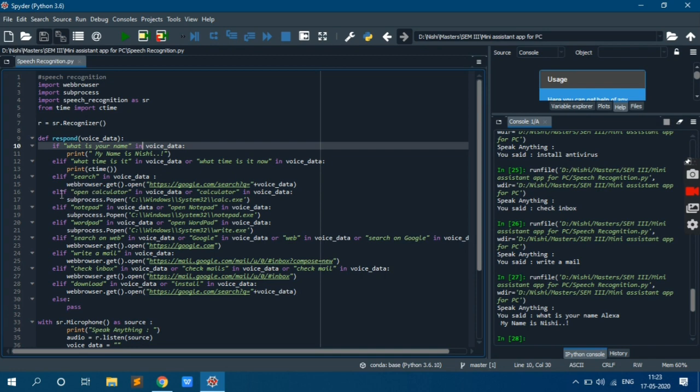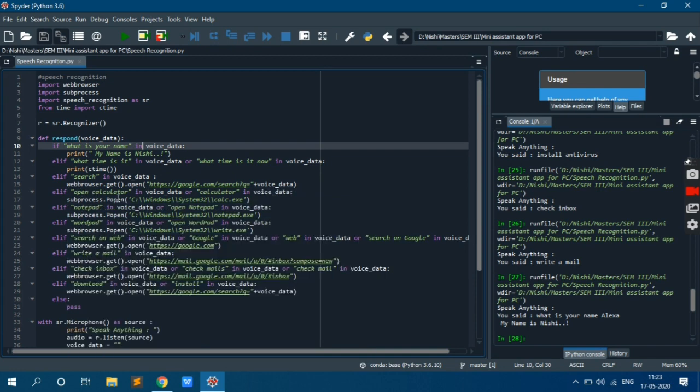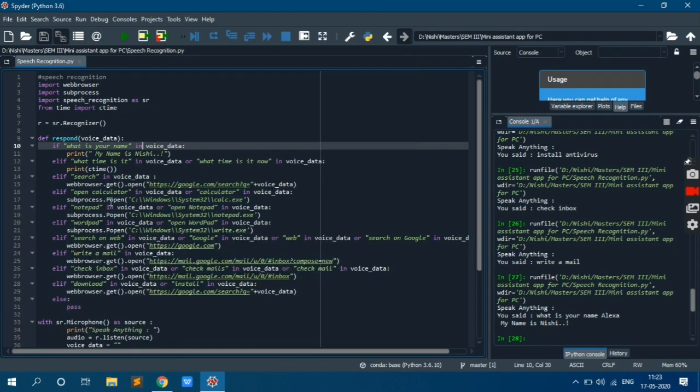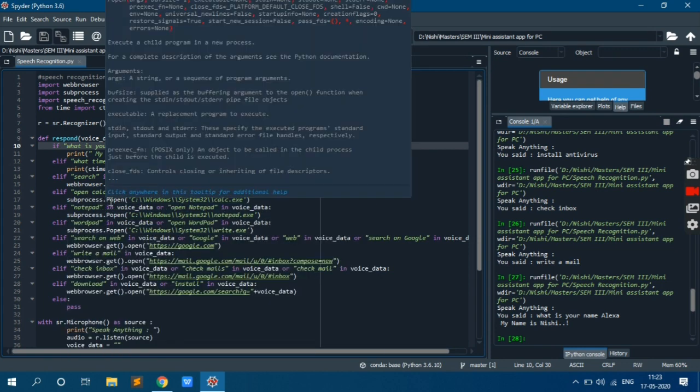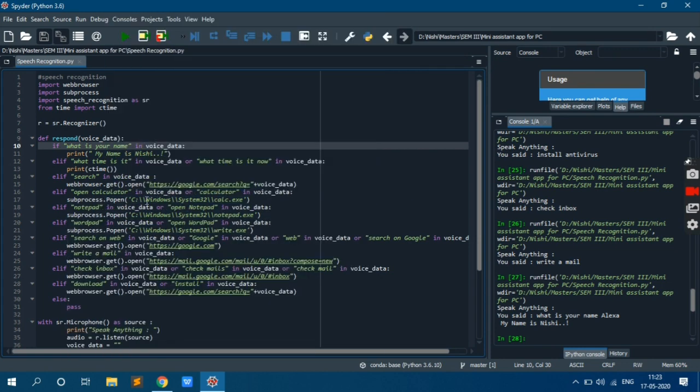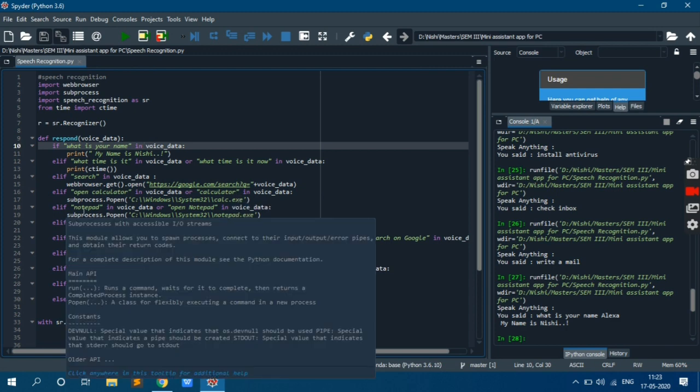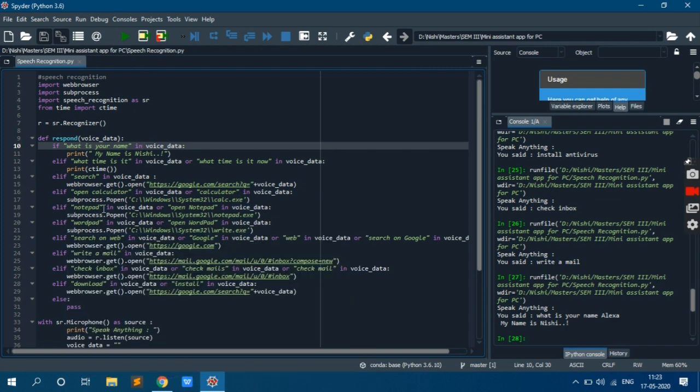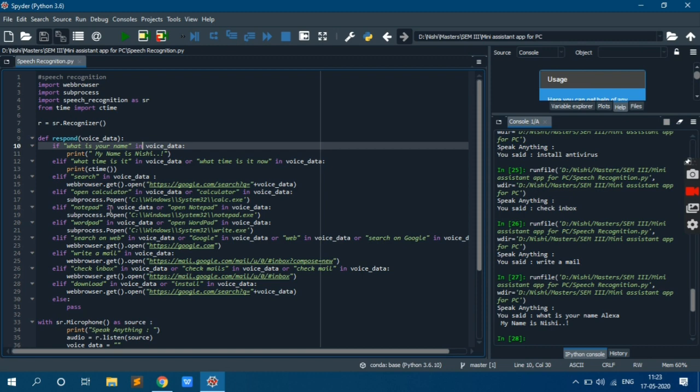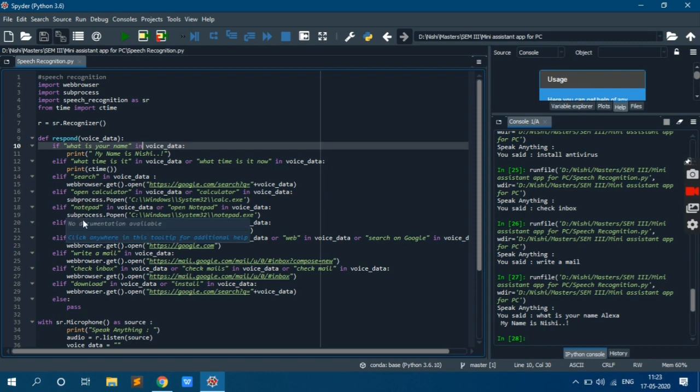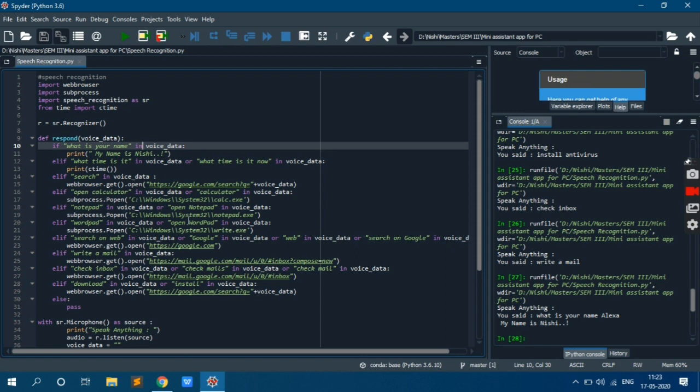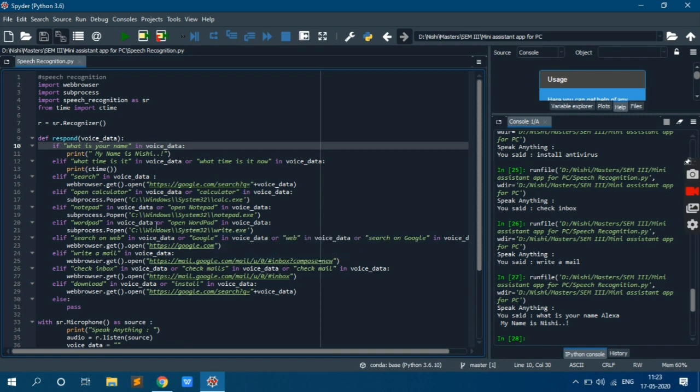And then open calculator. Subprocess dot popen. Subprocess is our library and popen is a function. And we are passing the path of the calc dot exe file. Notepad, same thing we are doing for calculator. In wordpad as well we are doing same thing. But here note that write dot exe is our exe file for wordpad.